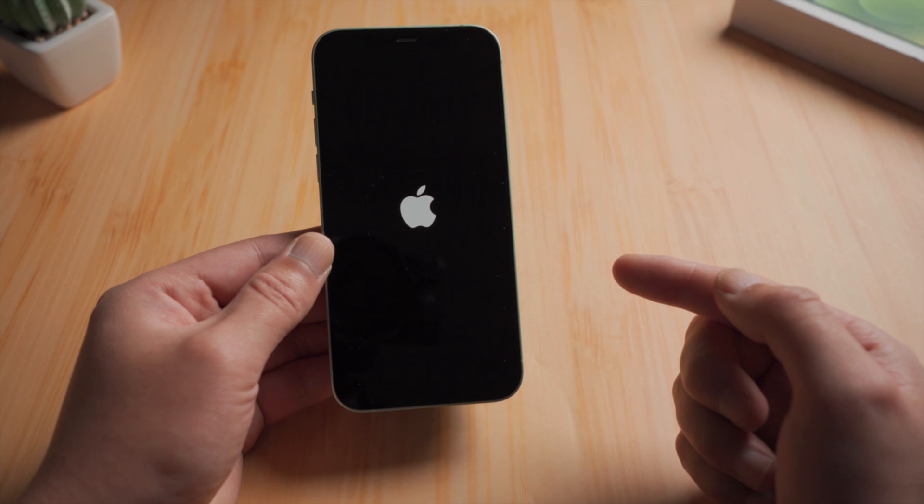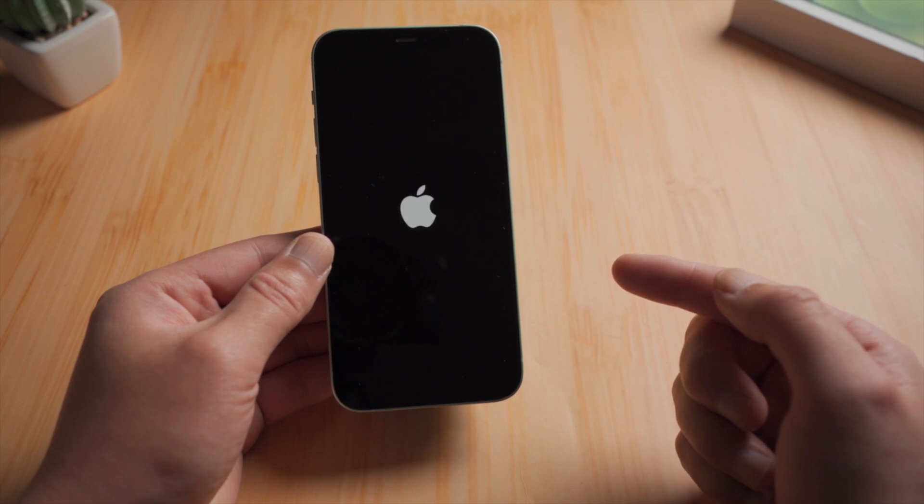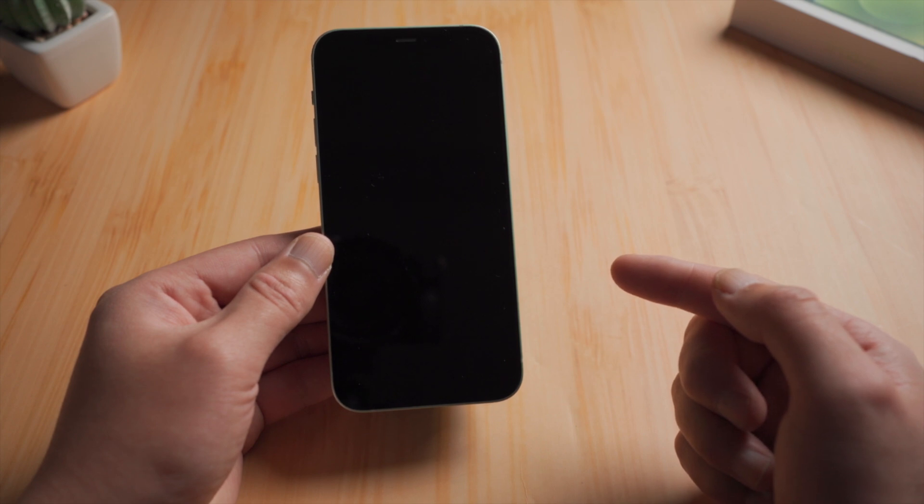Hello guys, welcome back to the Tenorshare channel. Has your iPhone ever run into a boot loop like this? It keeps restarting itself with the Apple logo going off and on in loops.